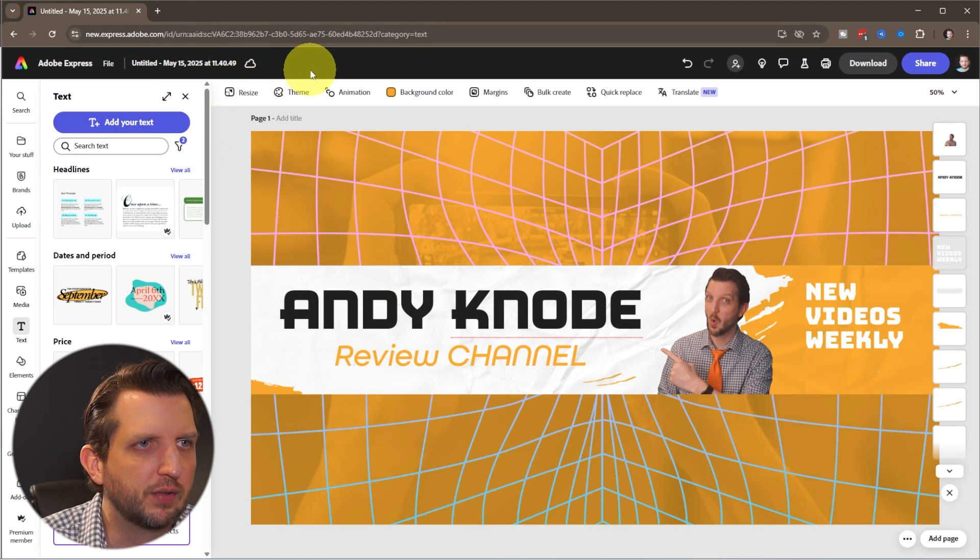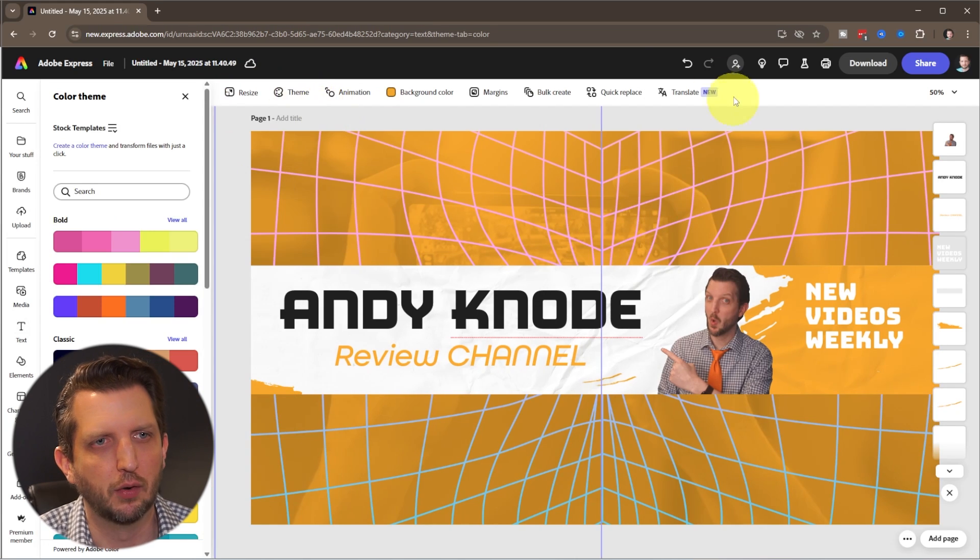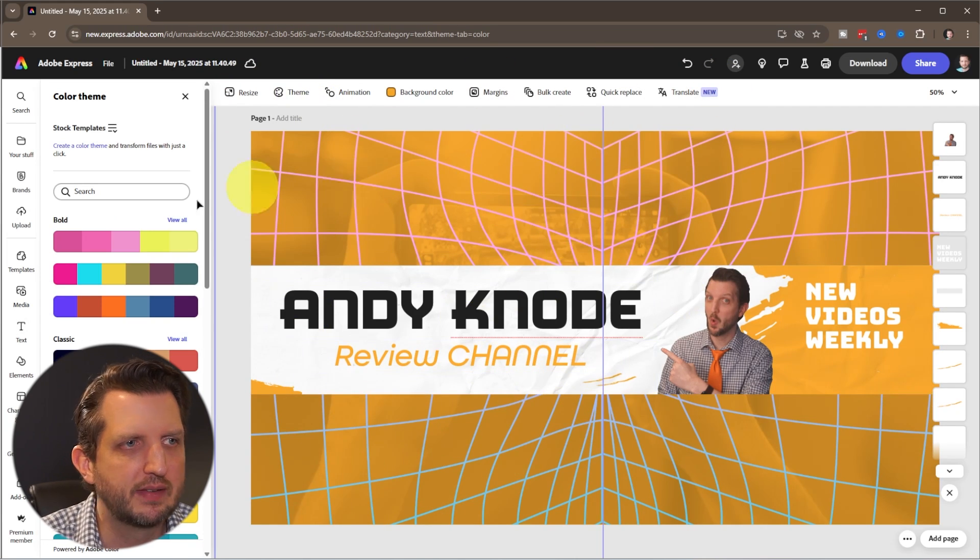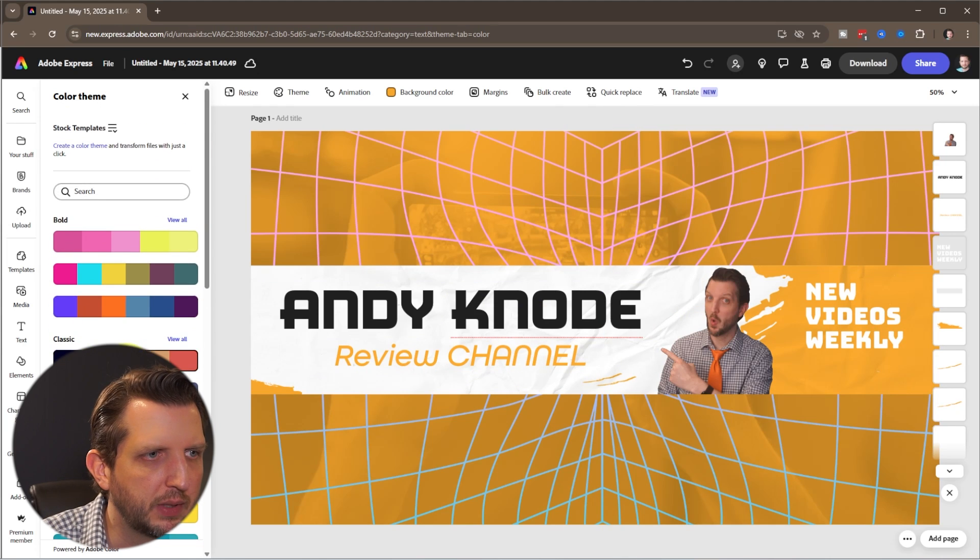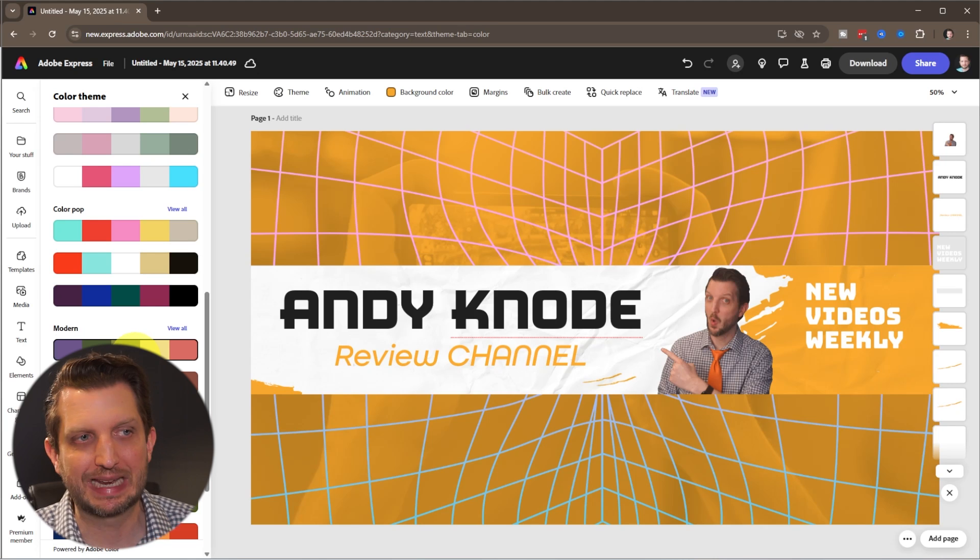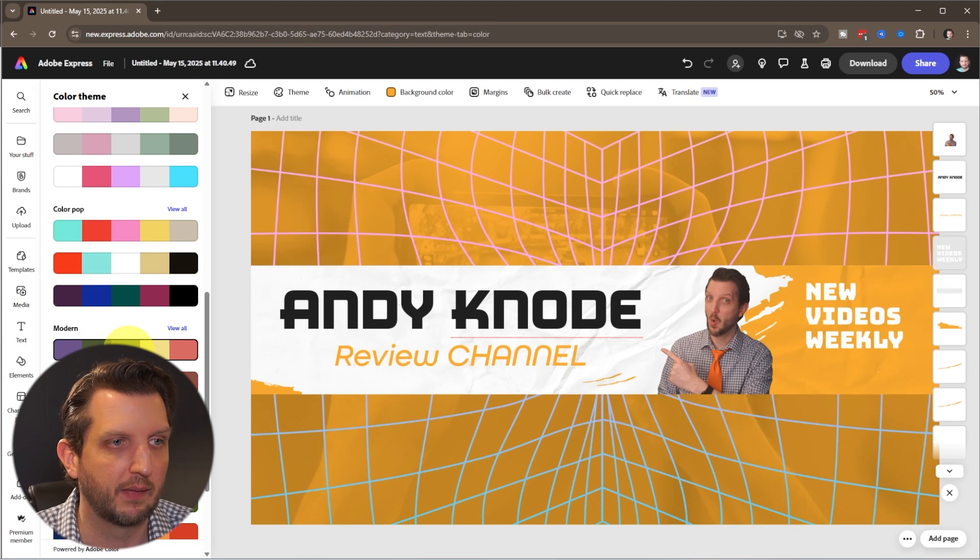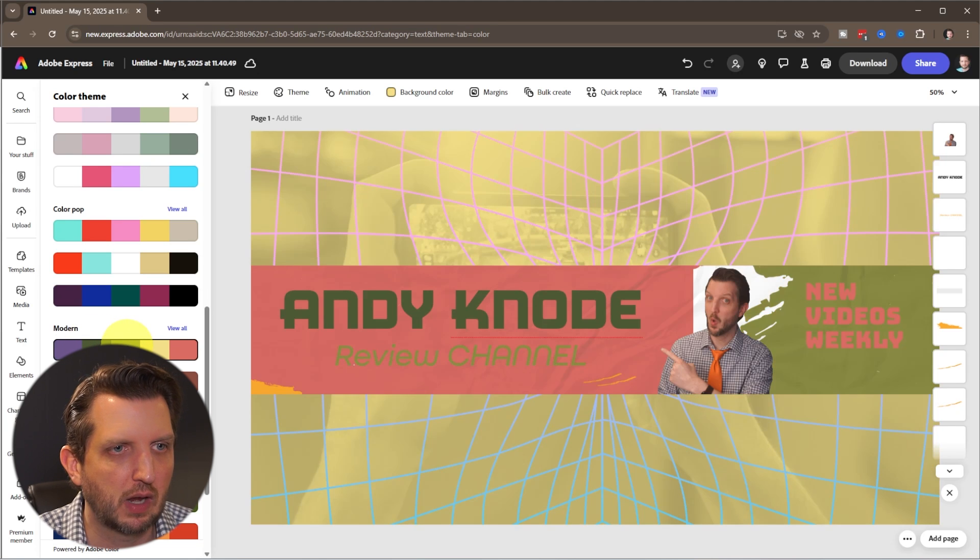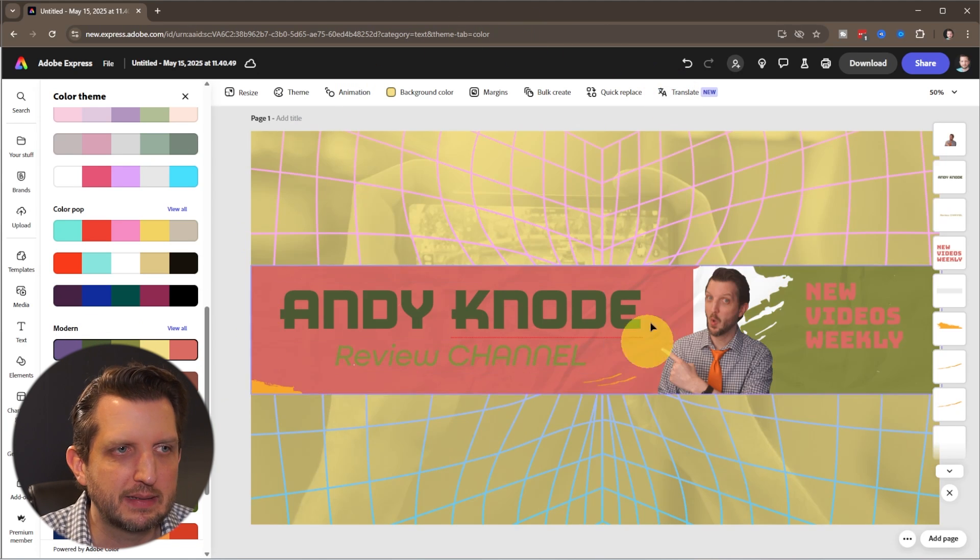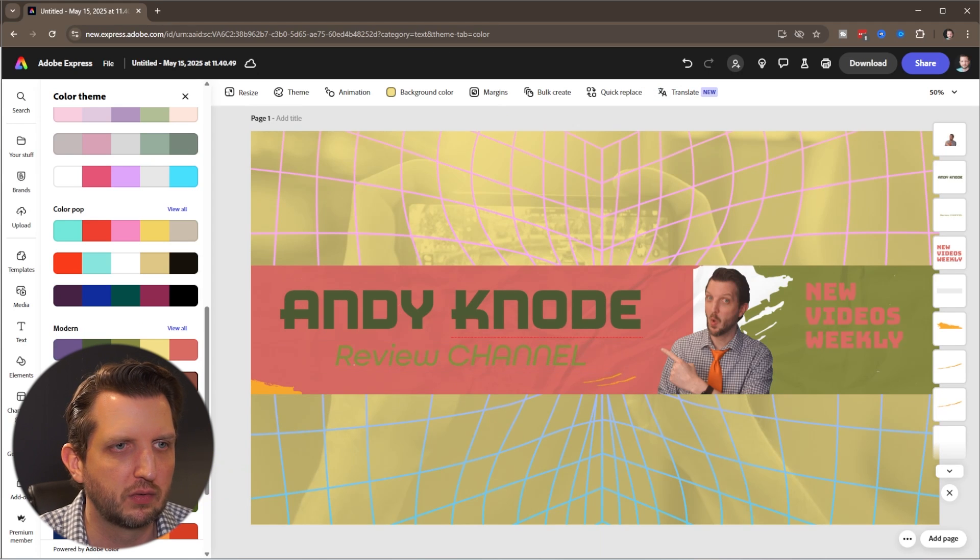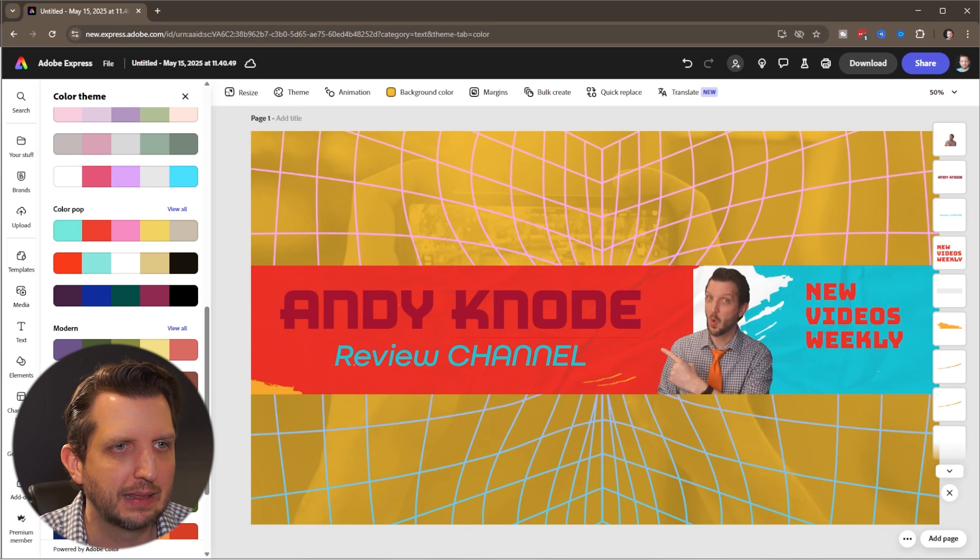What I want to do is go up to the theme and change these colors. This is based on the template, but we can go through here and find our own color theme. Again, if this is something you already have designed, you can layer that in, but I'm just building this as we go. So I like this modern theme, so I'm just going to click on that. You can see—that didn't really line up the way I want it. Let's try something different. That's pretty good. I like that a lot.